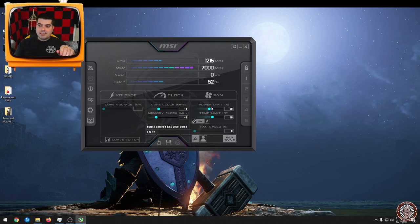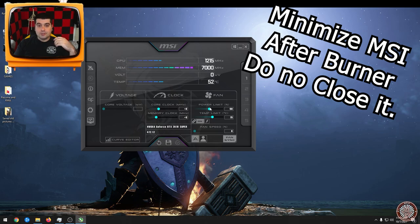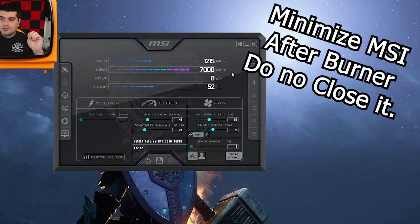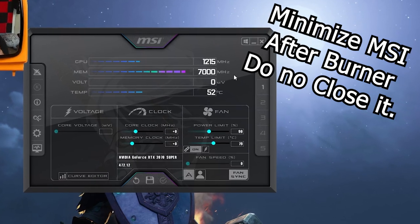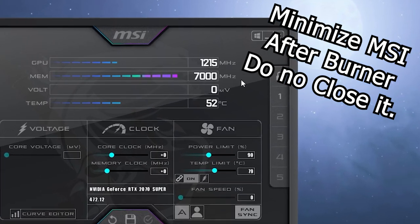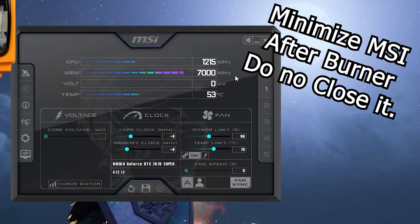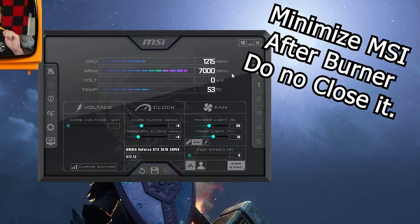So this helps protect it from those voltage surges that the game tends to do, mostly on the title screen. So those are the two things that you can do before you even start the game to help protect your GPU.